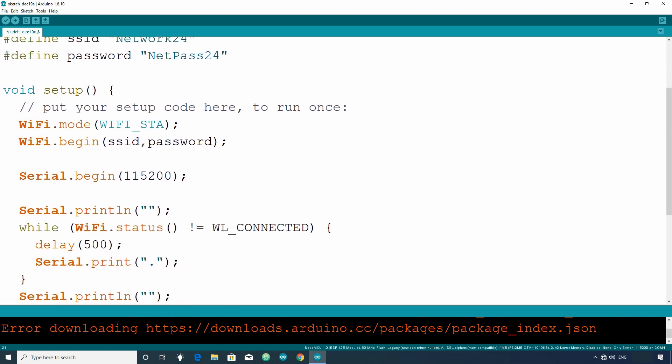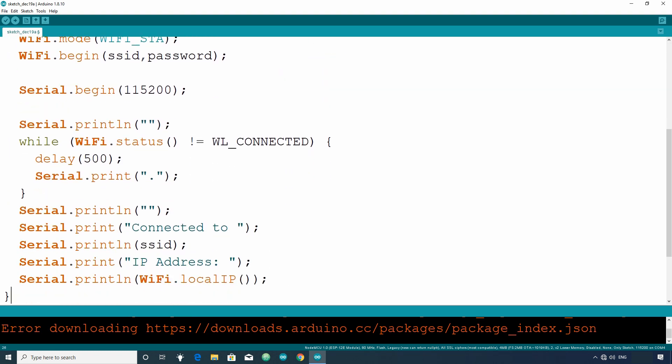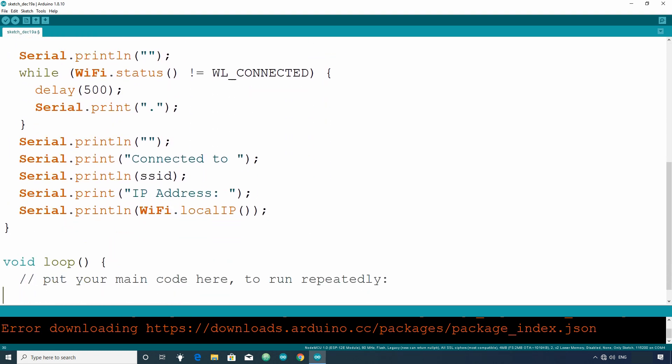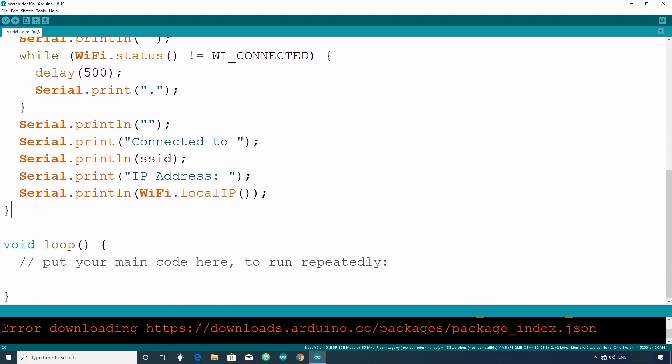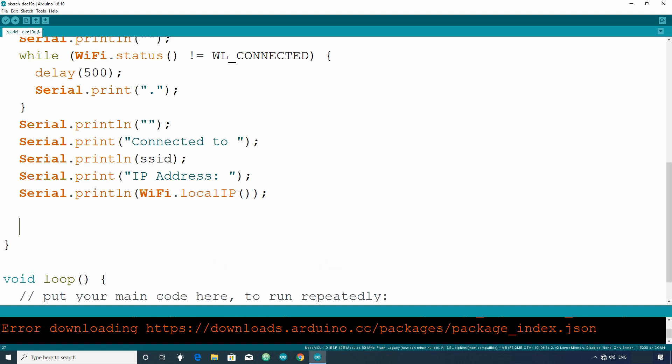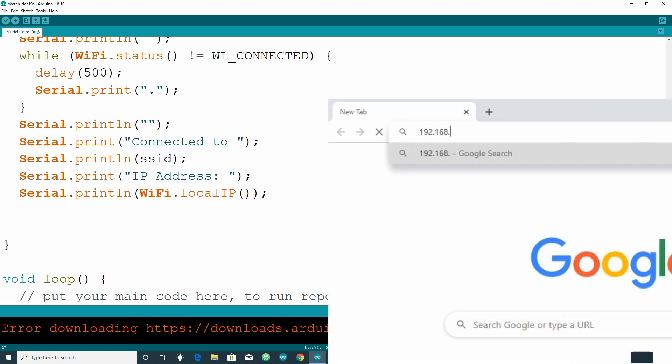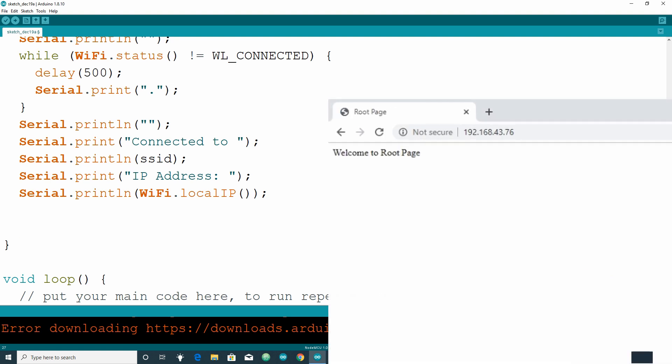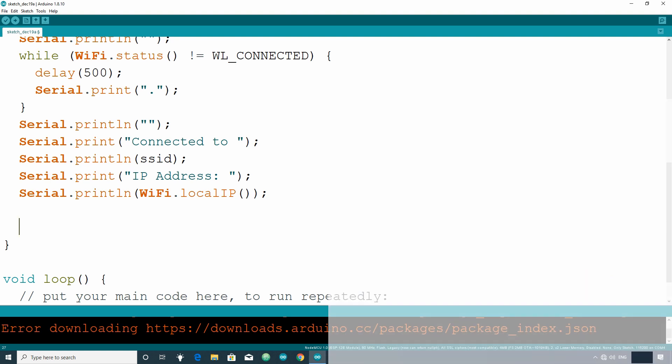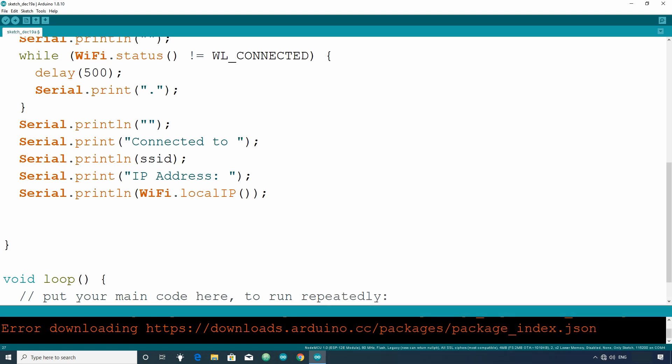Now in the setup section, we will write code to serve HTTP requests using server.on function. Let's handle root request first. Root request means when someone makes a request by typing IP address only. So to handle the root request,